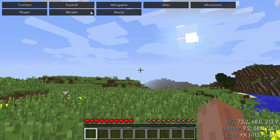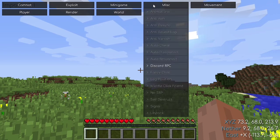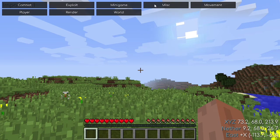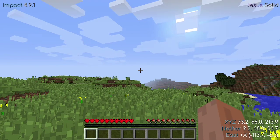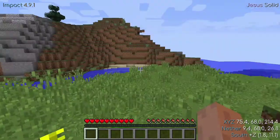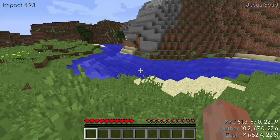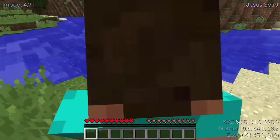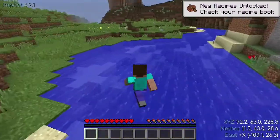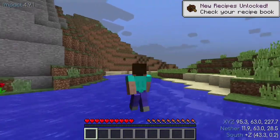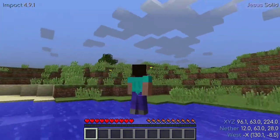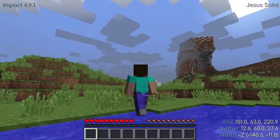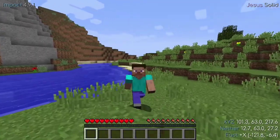Let me show you a really popular hack — the Jesus hack. Just right-click on it and the Jesus hack is turned on. Now I can walk on water, just like Jesus. As you can see, I'm walking on the water like normal.